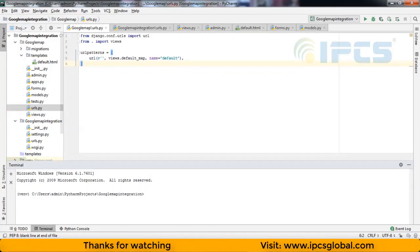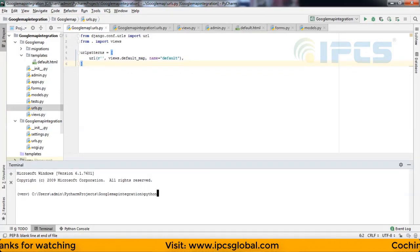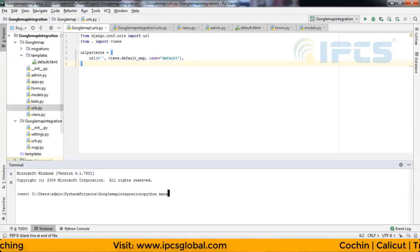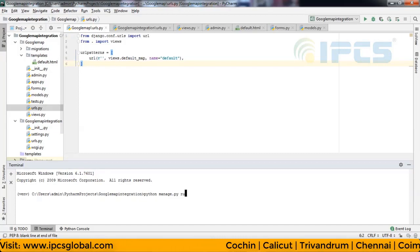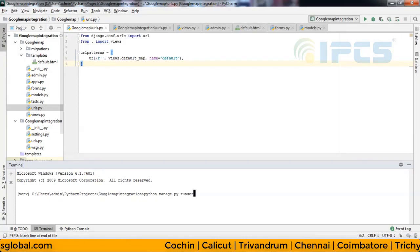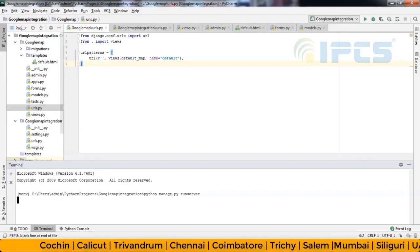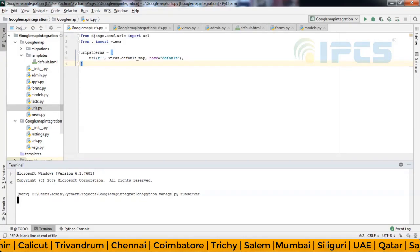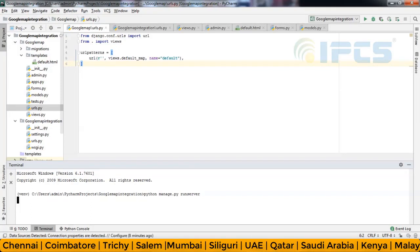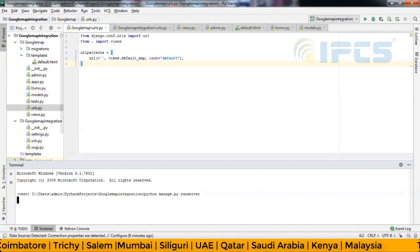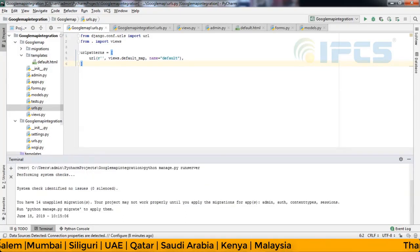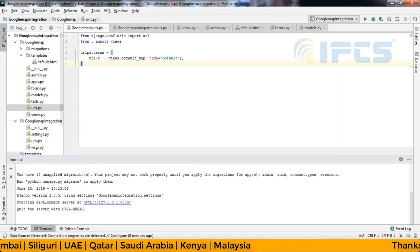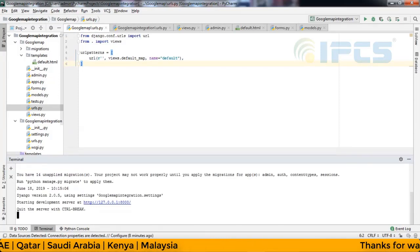Then run python manage.py runserver. Press it.